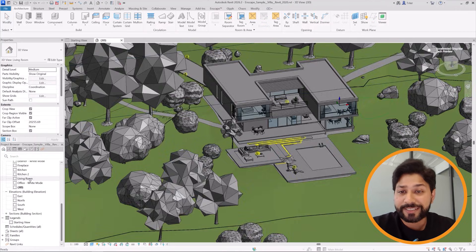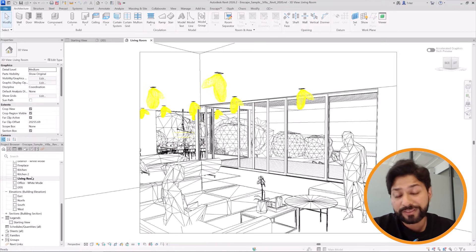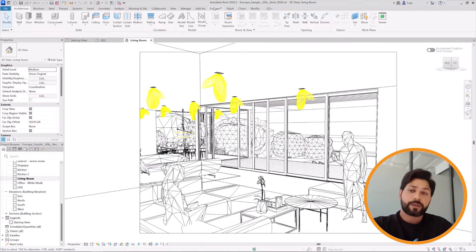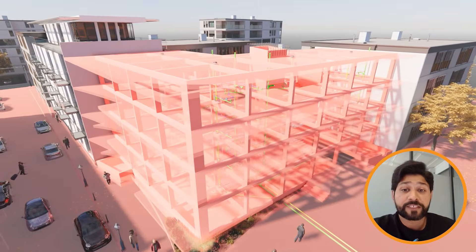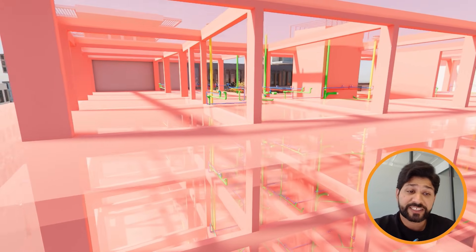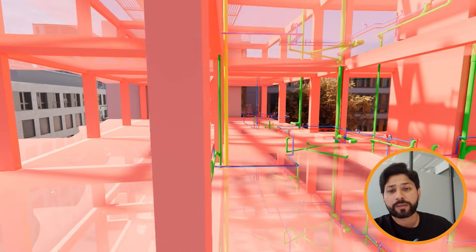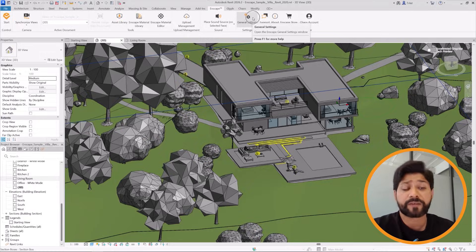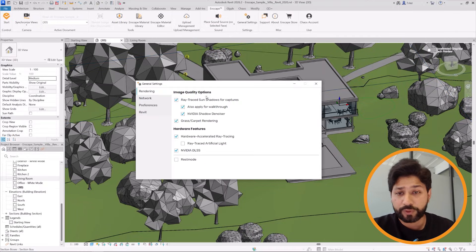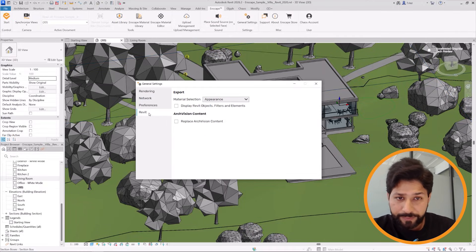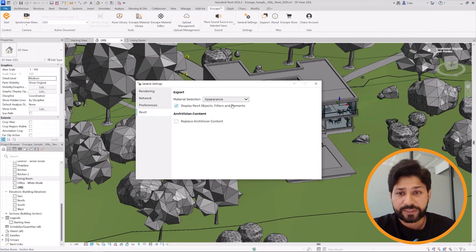Revit 2026 compatibility is now fully supported with Enscape. Graphic overrides and filters are fully supported as well — what you see in Revit matches what you render in Enscape. There is a setting inside the Enscape toolbar to enable or disable graphic overrides, which can be toggled directly on screen.